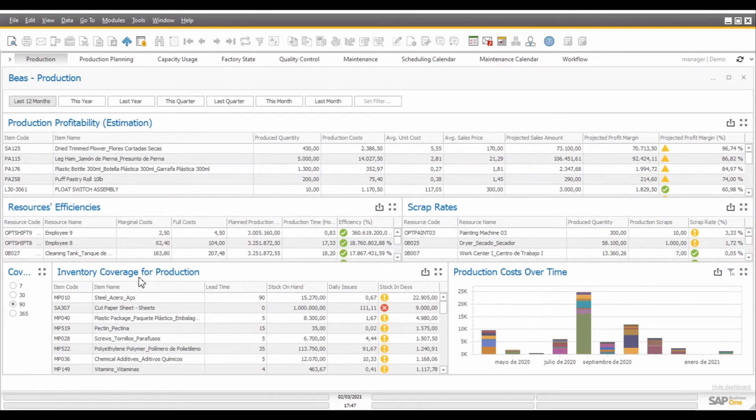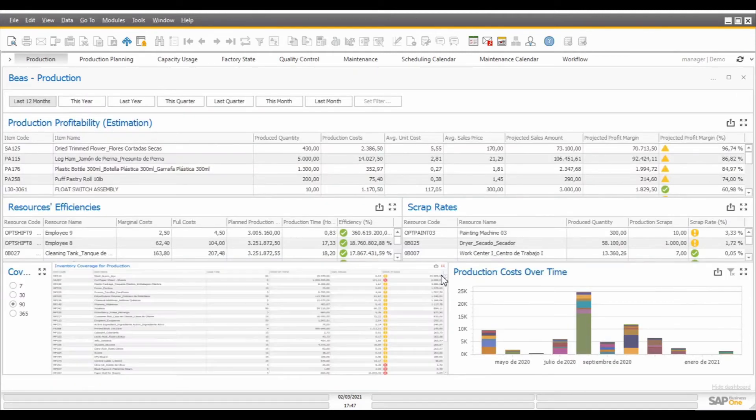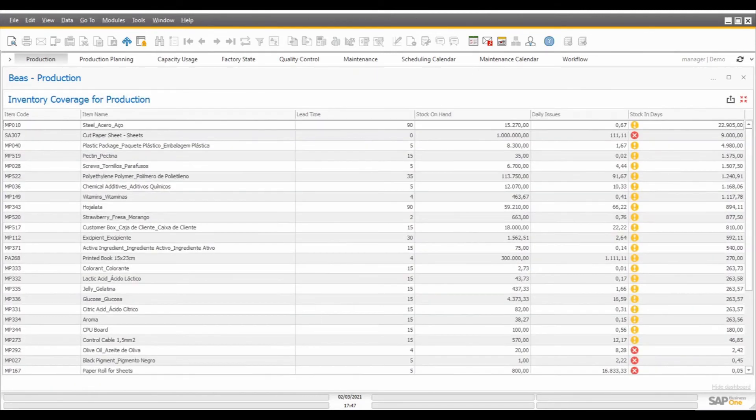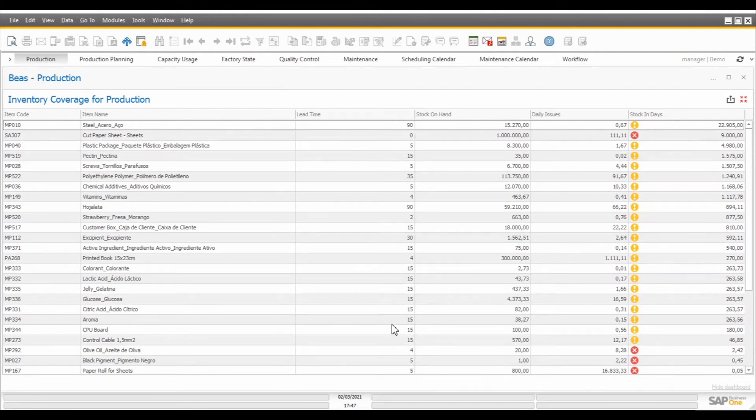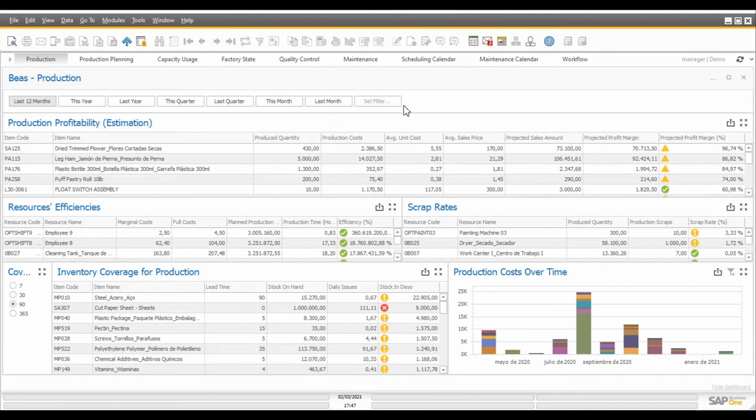Then we have the inventory coverage for production. That will, based on the coverage range in days that we select in this specific list, calculate the estimated days of stock that we have for each one of the components used in that range of time. Keep in mind that the inventory coverage is not calculated according to the time range that we select on the top of the report. It is calculated according to the number of days that we select in this list.